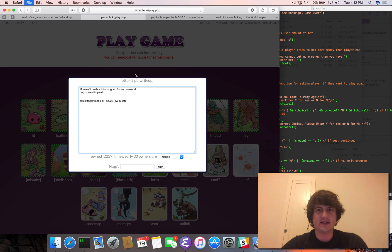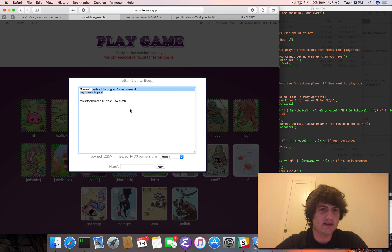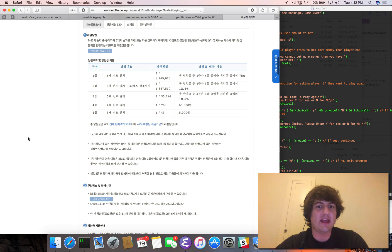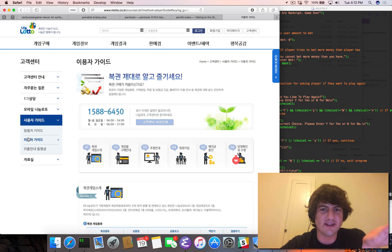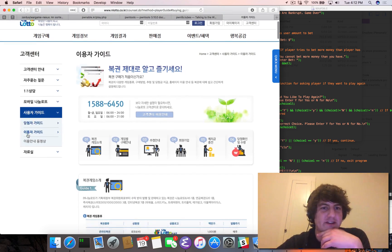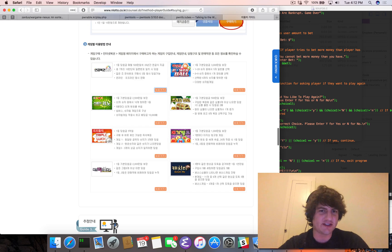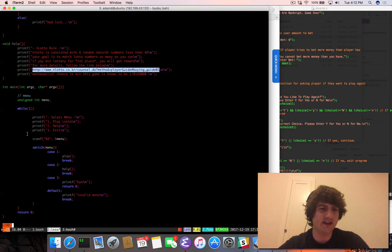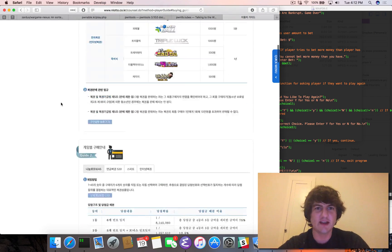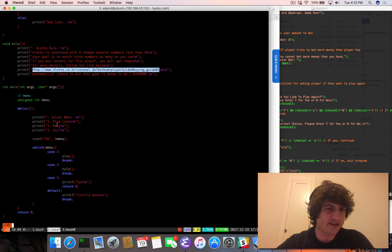The mathematical chance to win the game is known to be one out of eight million, so hopefully we will not have to do that many. This is a two-point challenge. It's interesting when people take realistic vulnerabilities and put them into challenges.